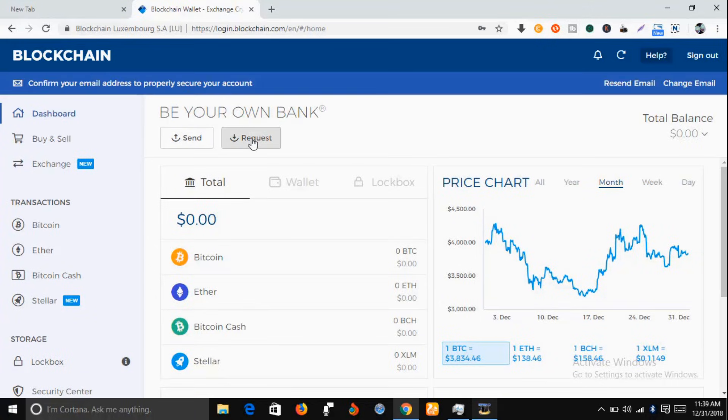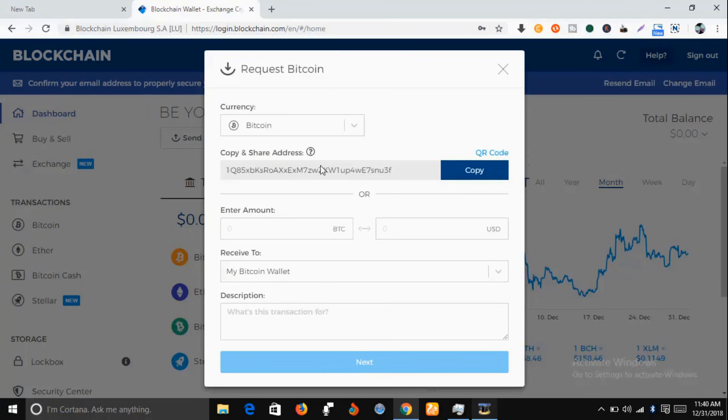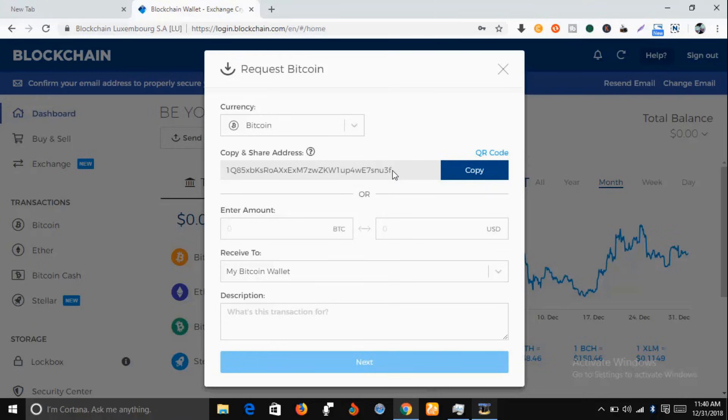Just come to this request here and click on it. So you can see there is a very long array of numbers and letters and symbols, whatever they are. This is your bitcoin wallet address. Okay, look at it here.